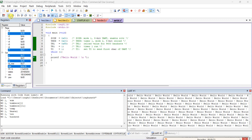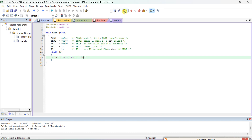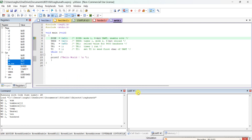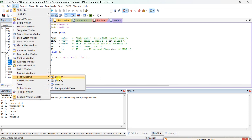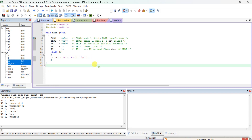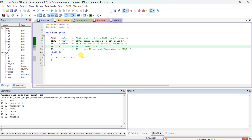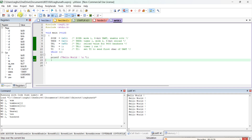Stop the debug session and recompile. The UART1 serial window is already open from before; if not, go to View, Serial Windows to open it. Run the program again — with '\n' added, Hello World now prints on a new line each time. The output displays correctly with each Hello World on a separate line.